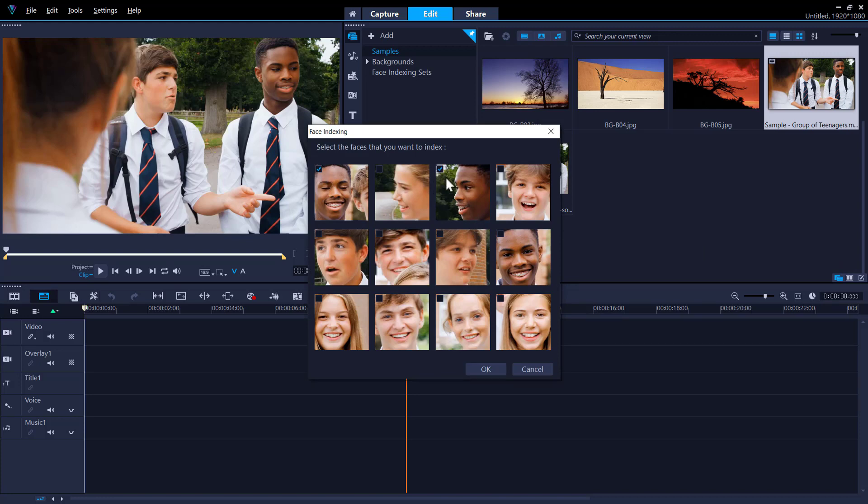In most cases, each person's face displays more than once, representing different segments where the face appears. Select all the face thumbnails that you want to include in the trim results, and click OK.